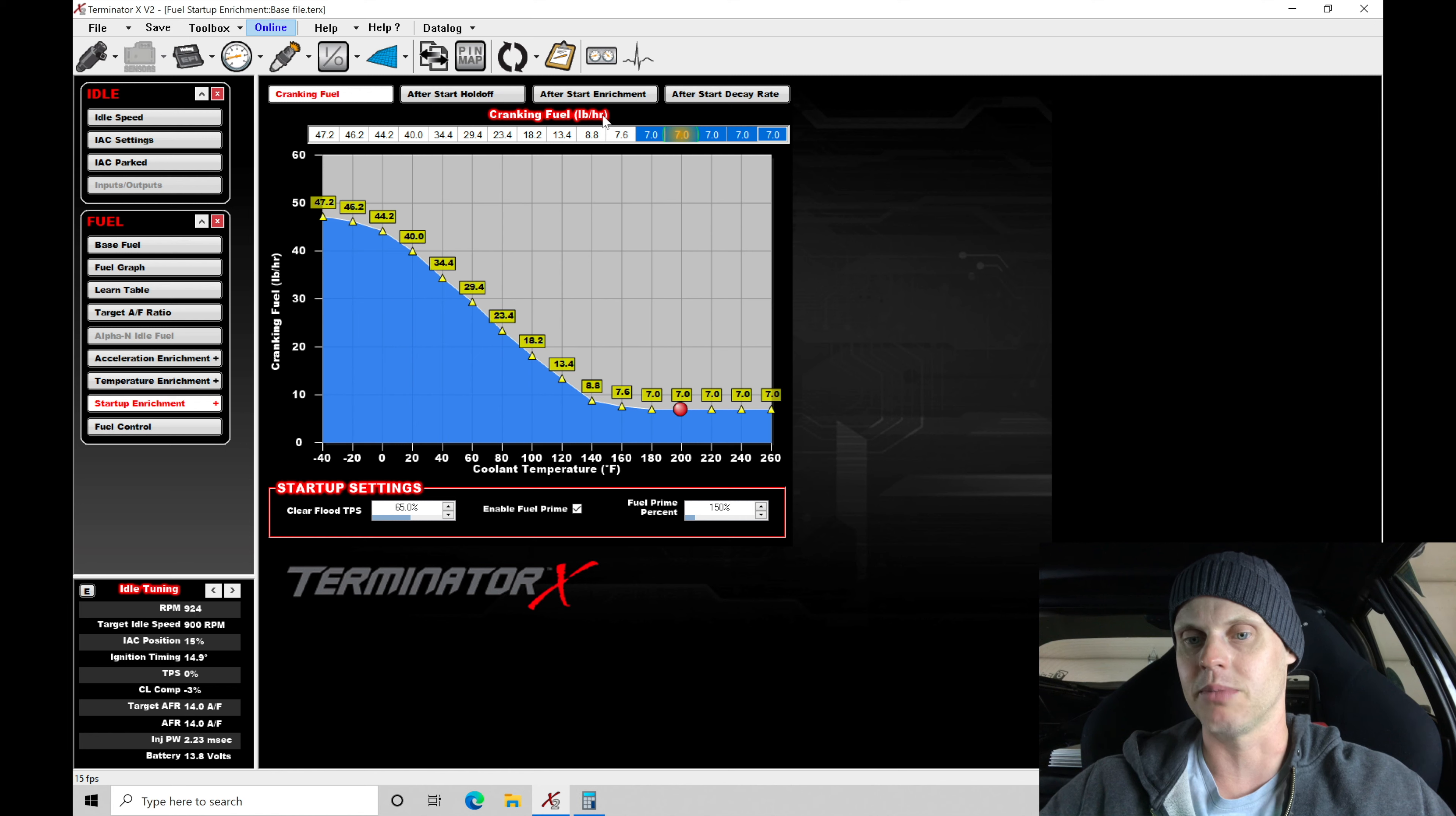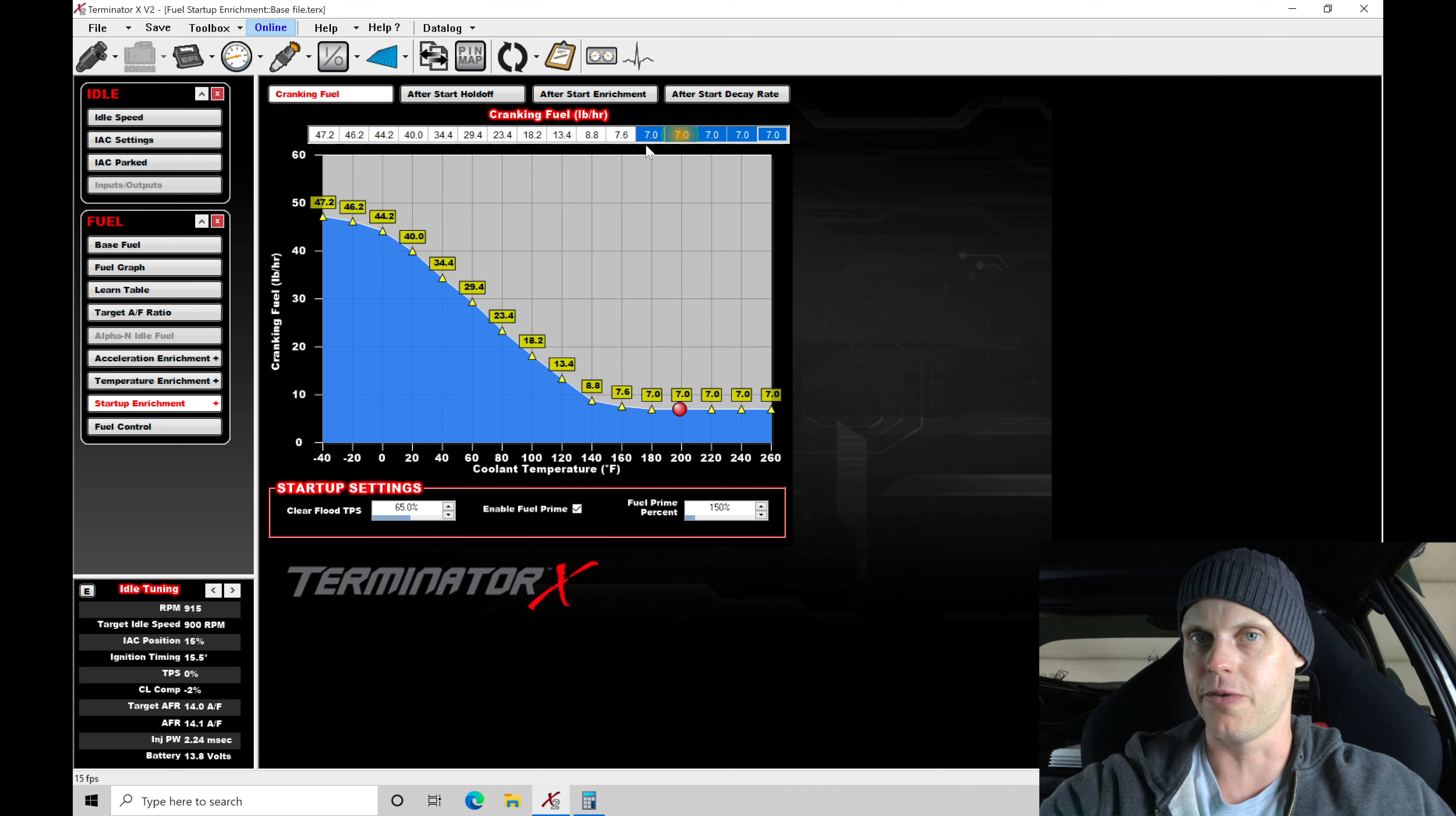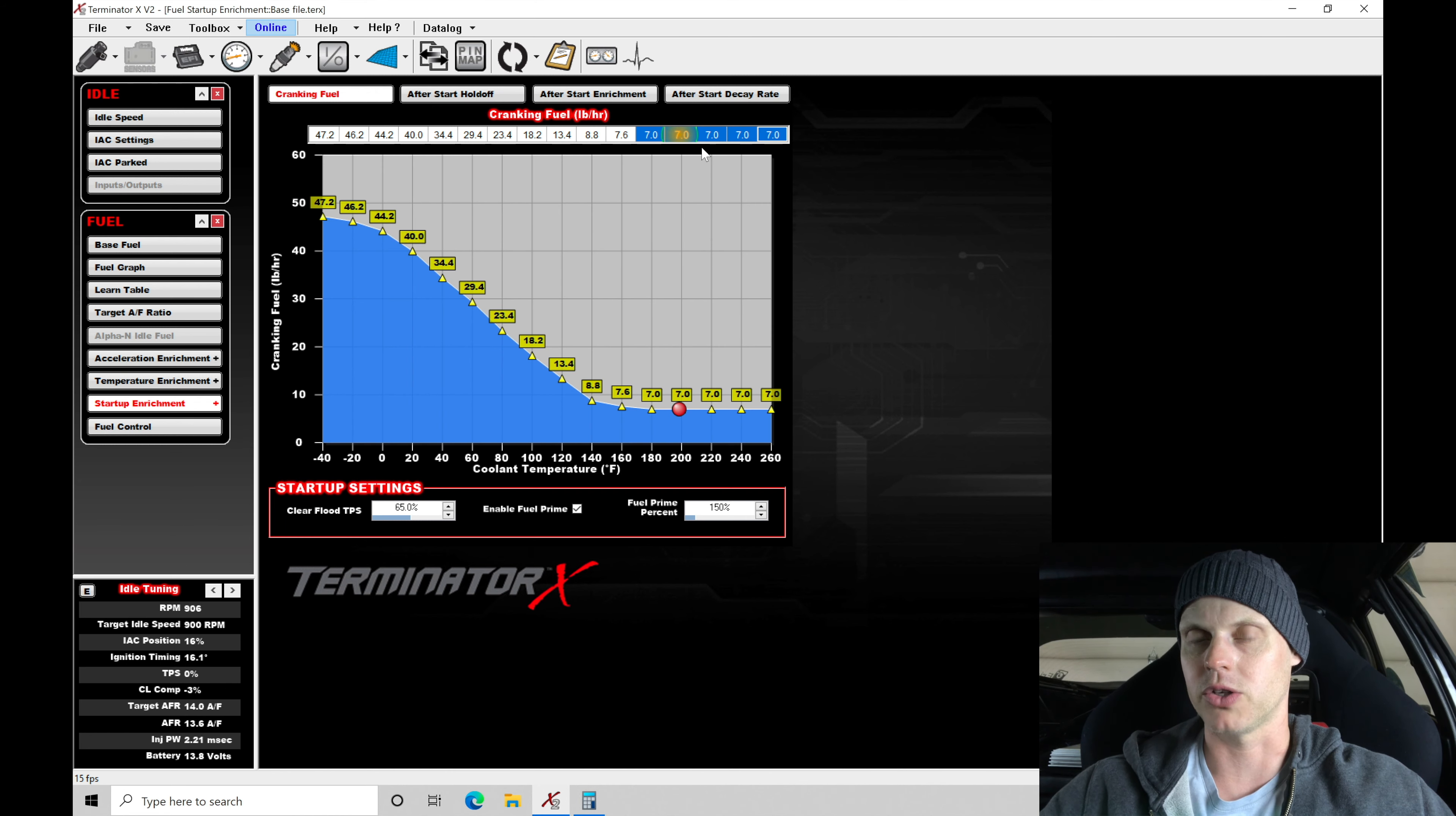You might find that if you're having to give it throttle under cranking, by reducing down the cranking fuel, you're going to be leaning out the mixture under cranking. So by you opening your foot, you're leaning out the mixture or you can alternatively lean out the mixture by actually injecting less fuel. You can go about it two different ways.